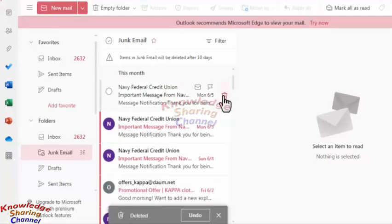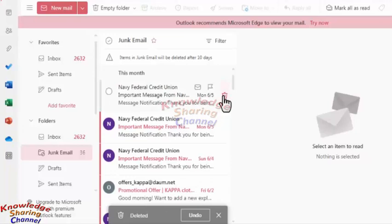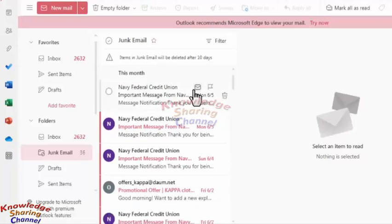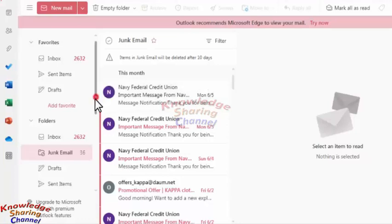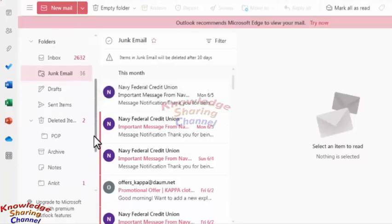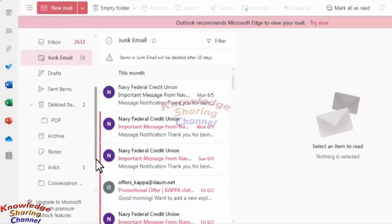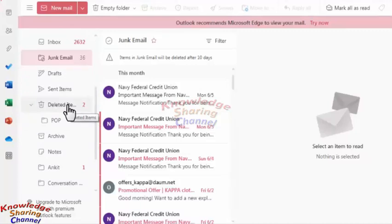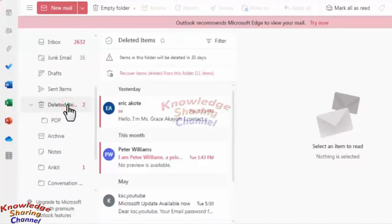Now I have deleted four emails in total. To retrieve the deleted emails, we need to go to the folder called Deleted Items.